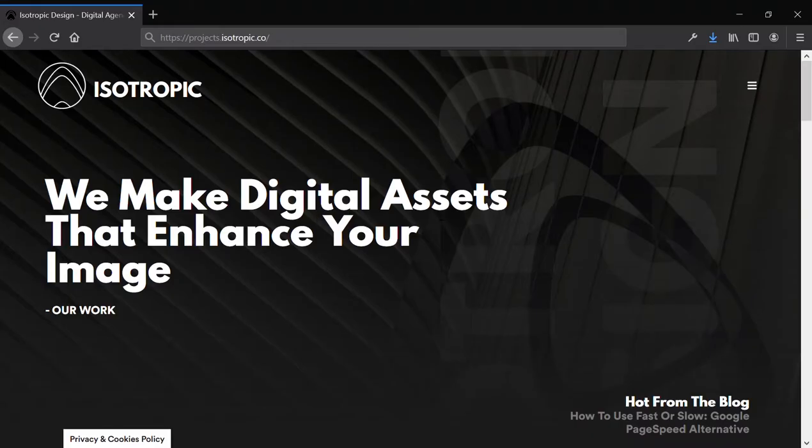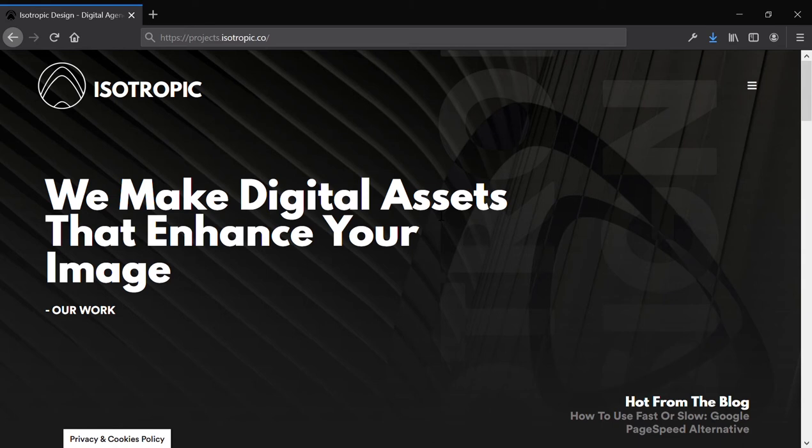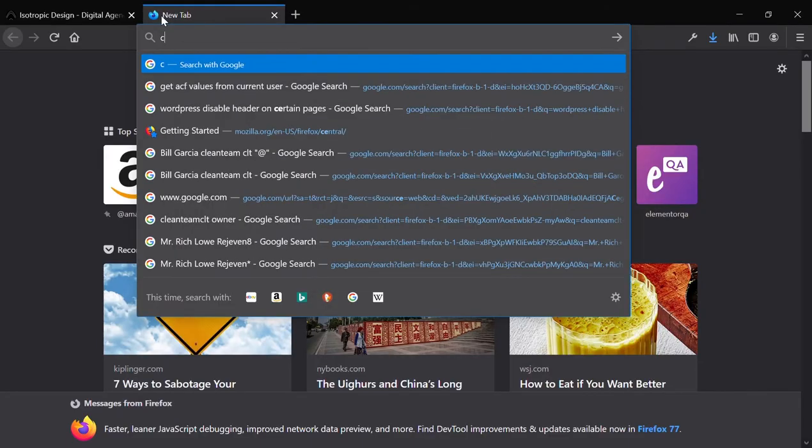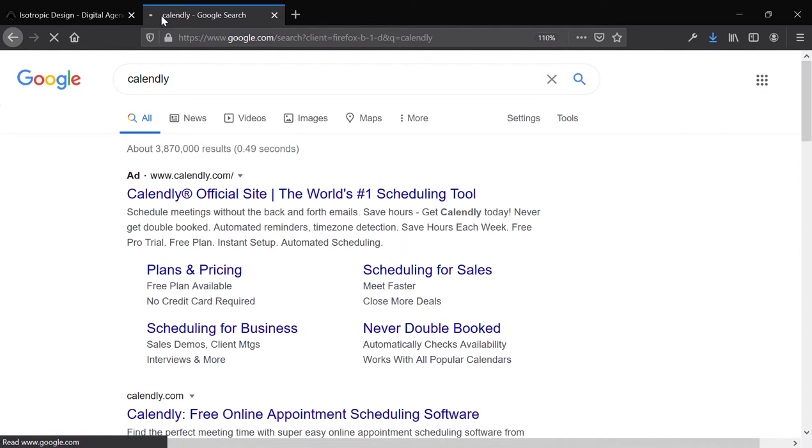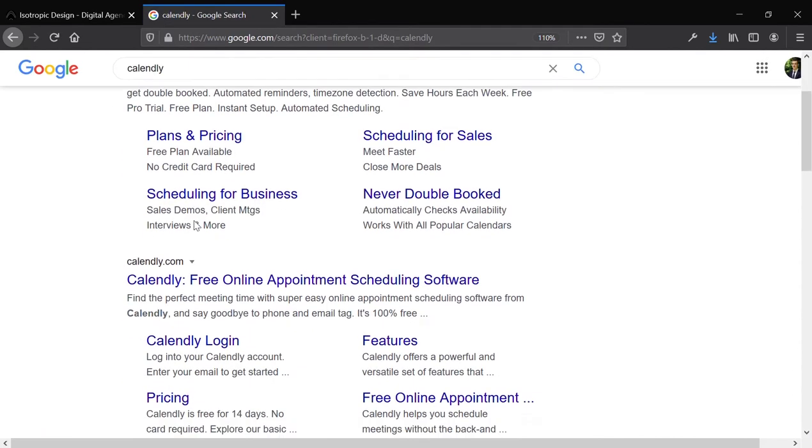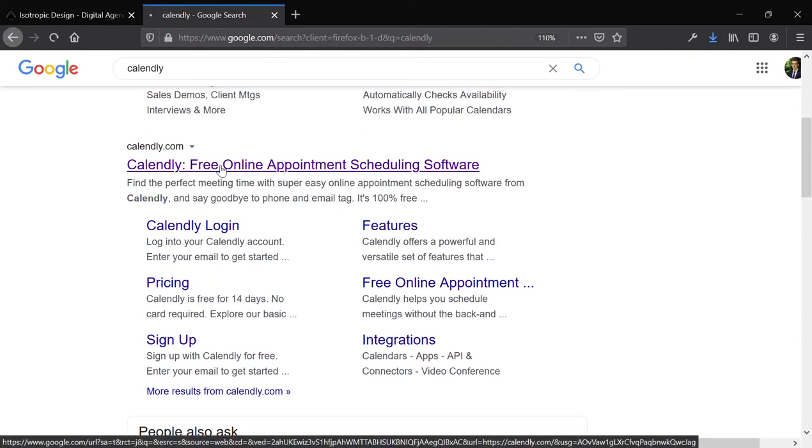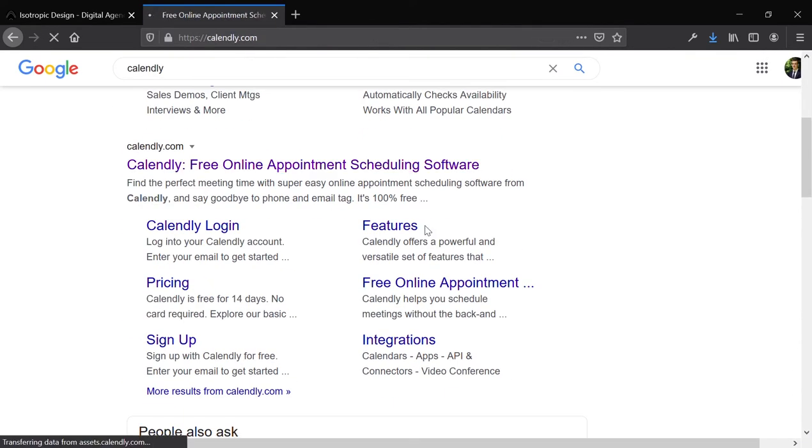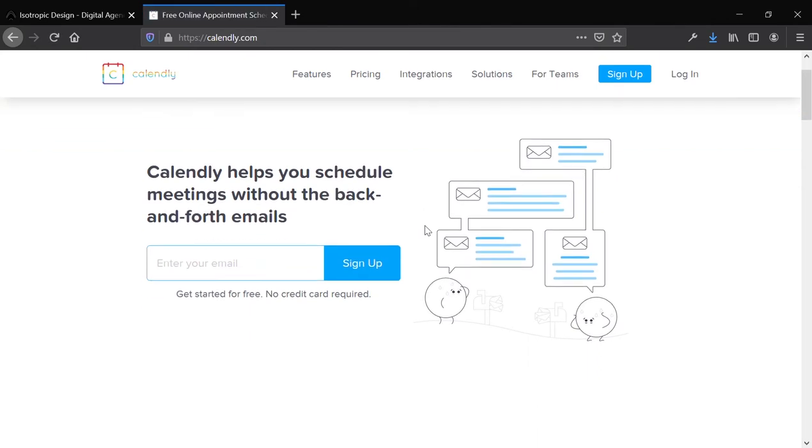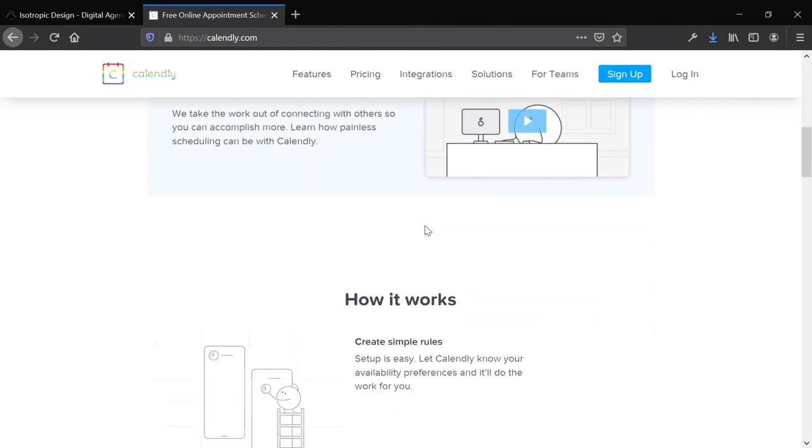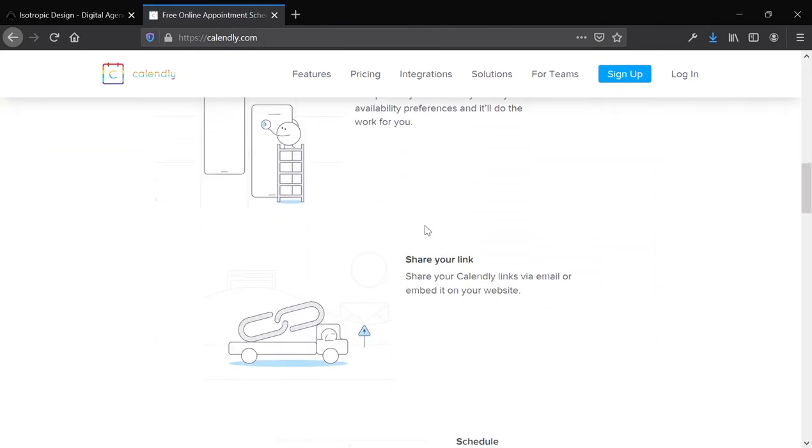Hey there, this is James with the Isotropic Agency, and in this video, I want to introduce to you a very handy plugin that we've been using on some of our websites that allows you to automatically schedule bookings and compare it with a Google Calendar. This is very similar to Calendly.